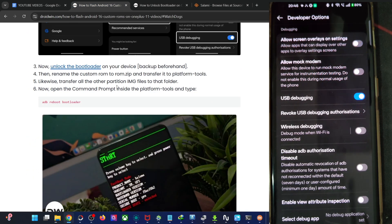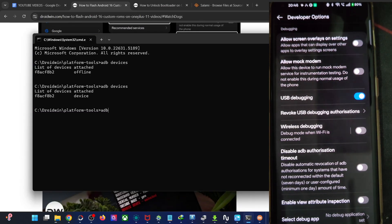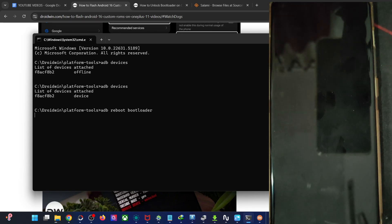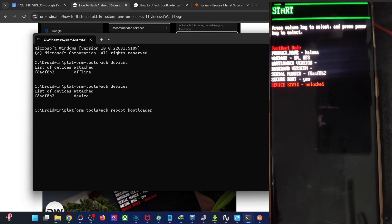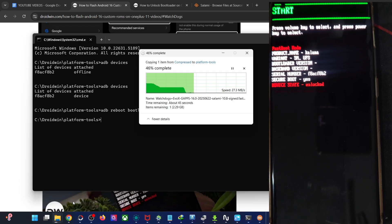Now you have to boot into fastboot mode as well. Open the CMD window, type the command 'adb reboot bootloader', and hit Enter. The phone should reboot into fastboot mode — this will take a few seconds. Once it's in fastboot mode, type 'fastboot devices' to confirm the connection. The CMD window may take a moment because a file is still being copied.